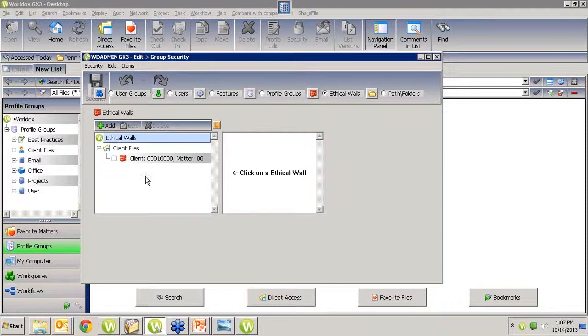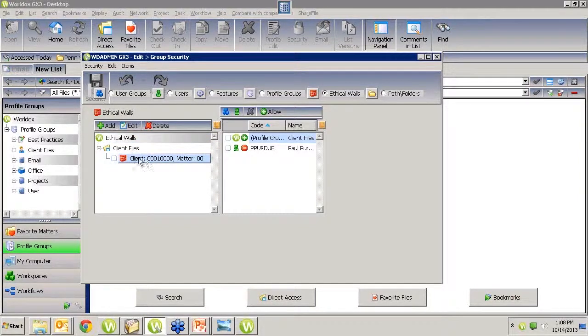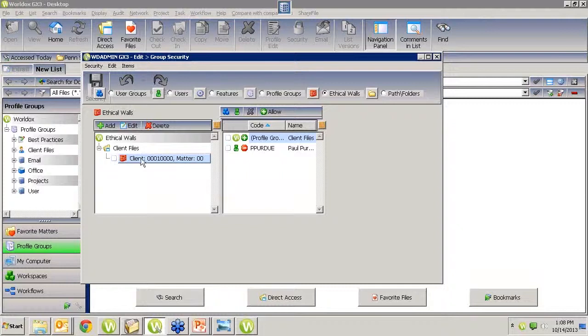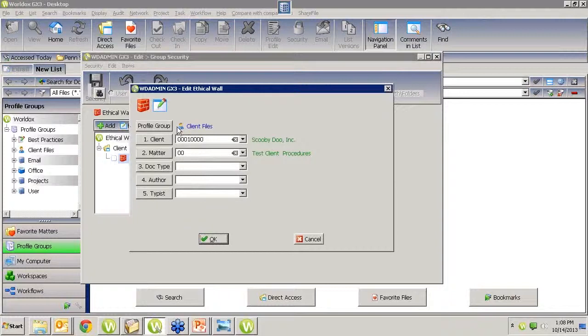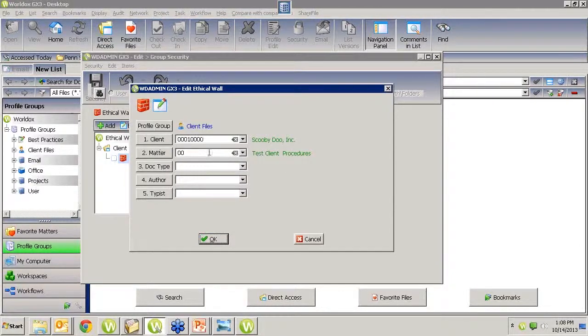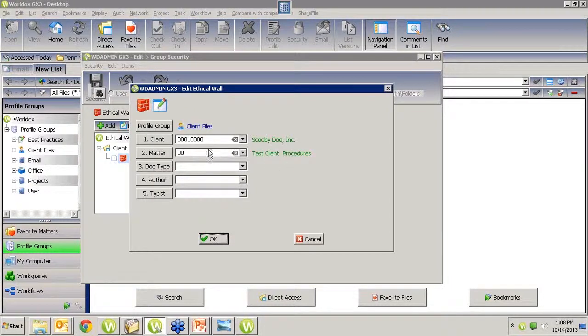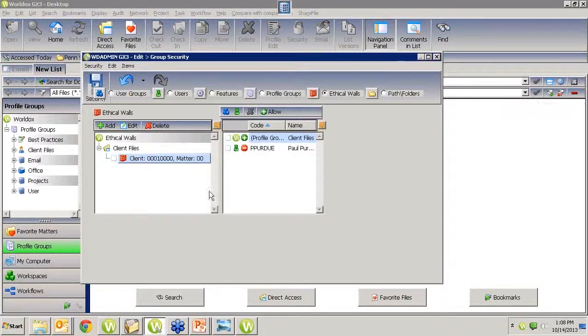So if you are a manager, you can get into the WD admin. And once we're in there, we are going to go over to security and to groups. This is where you can lock down some profile groups. But we're going to talk today and focus on this ethical walls option. So if we click on that, we've set up an ethical wall already in here. This first one that we set up was a client ethical wall. And what we wanted to do was block Paul from seeing anything in this particular client. So first what I did is I chose which profile group it was. And in this case, it was the client file.